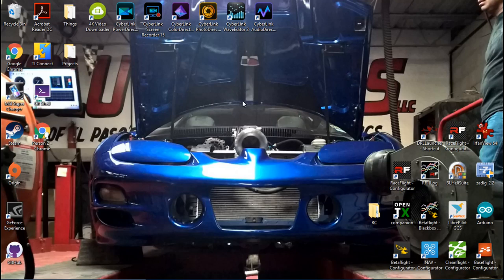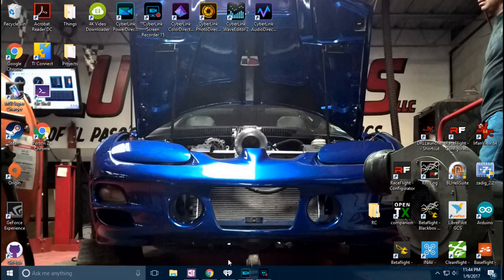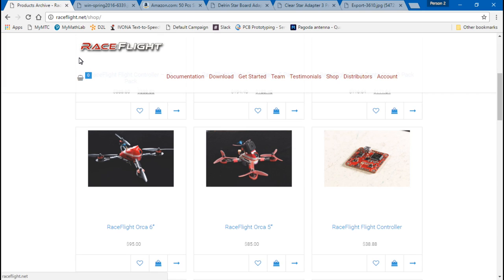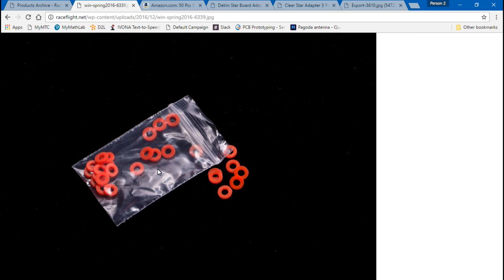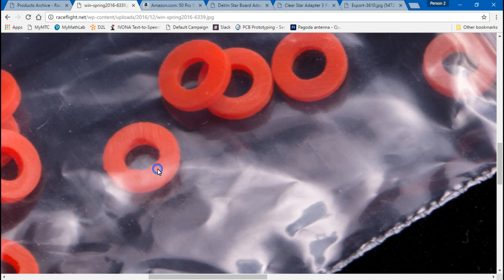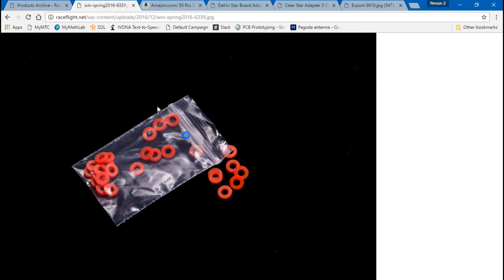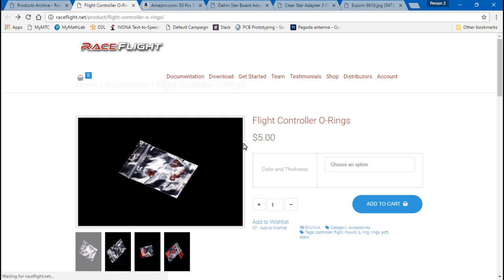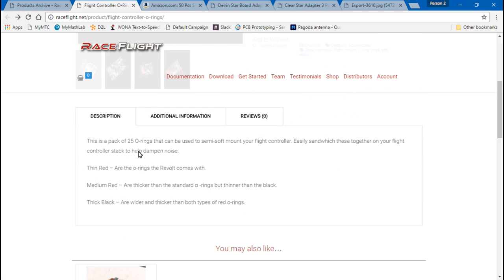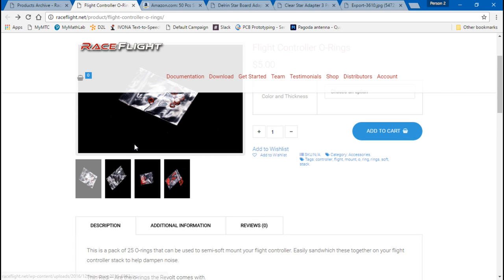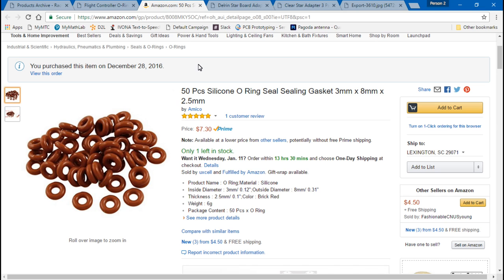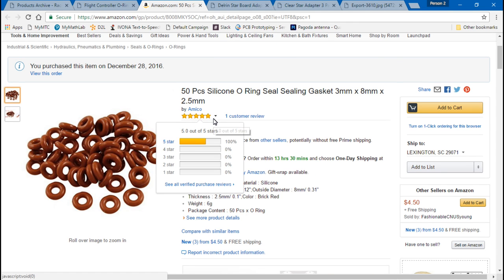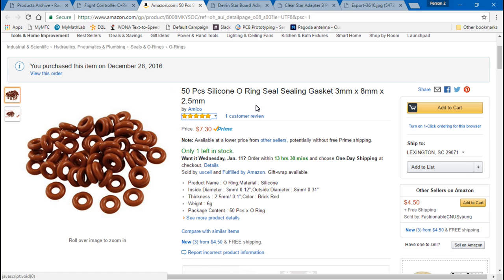Before we move on, where can you get these o-rings? The Race Flight website actually sells them. It looks like for five bucks you can get a pack of 25. The specific ones I'm using I got off Amazon, a pack of 50 for $7.30. All these links I'll leave in the description. I haven't tried the Race Flight o-rings, but the ones I'm using work just fine. I'm sure you can find these on Banggood or eBay as well.